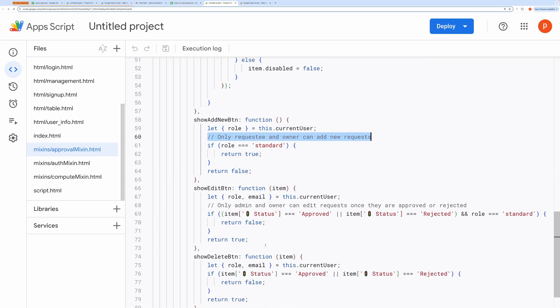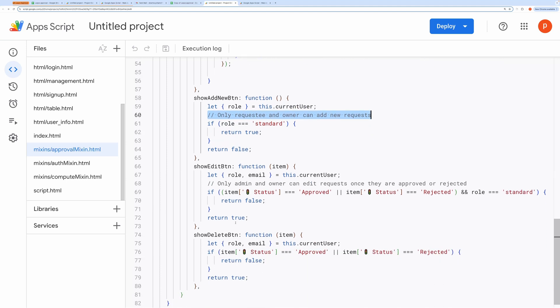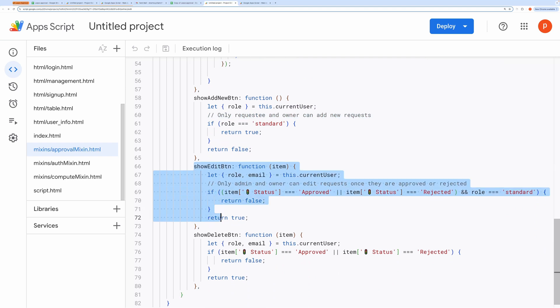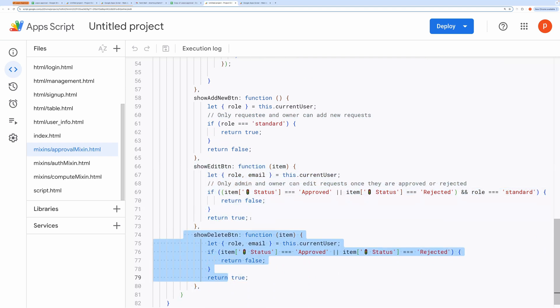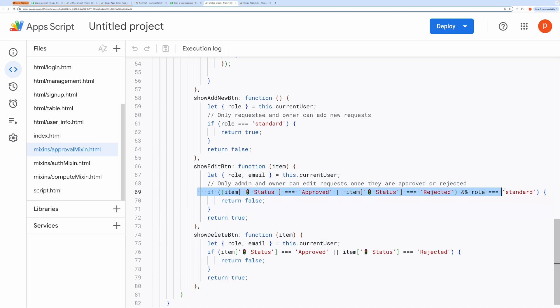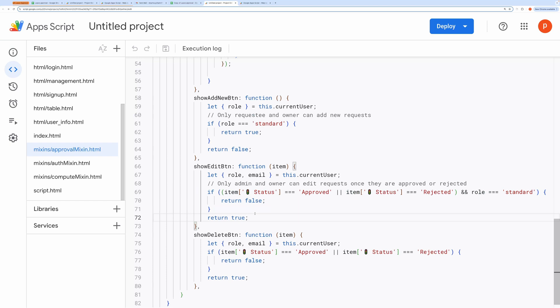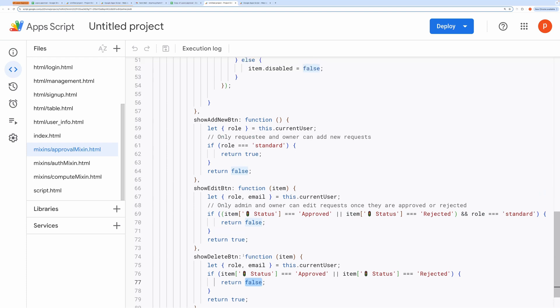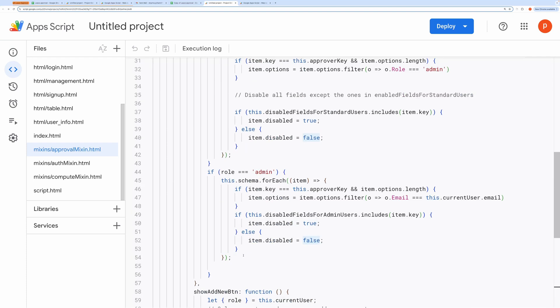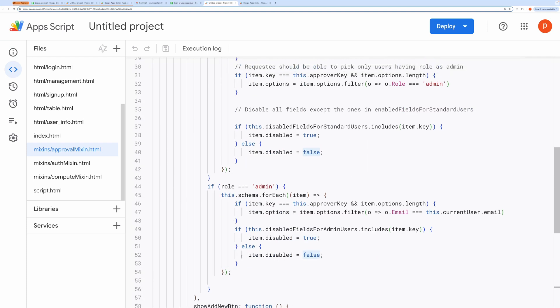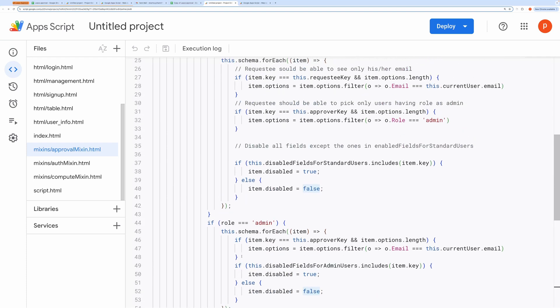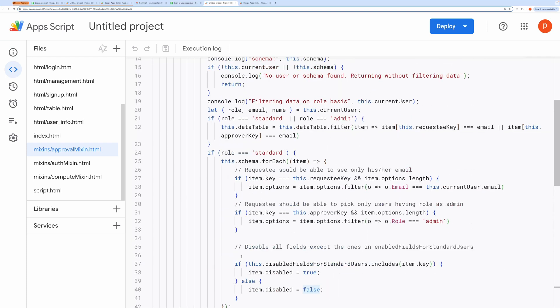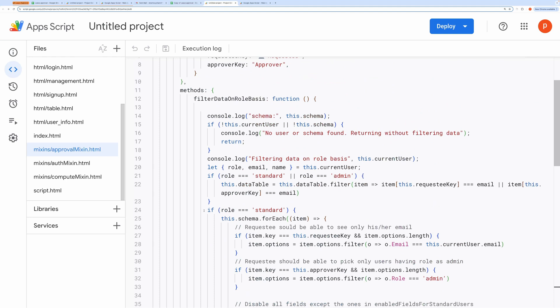In the same way, you can edit the visibility of the Edit and Delete buttons. For example, when a request is approved or rejected, and the user is a standard user, I disable the Edit button. You can modify this behavior by updating the logic in the Show Edit button and Show Delete button functions. To customize how data is filtered based on the user role, you can edit the function filter data on role basis. This is where you can implement your own rules for displaying data based on who's logged in.